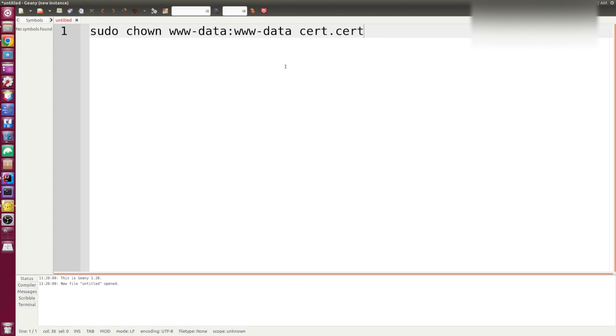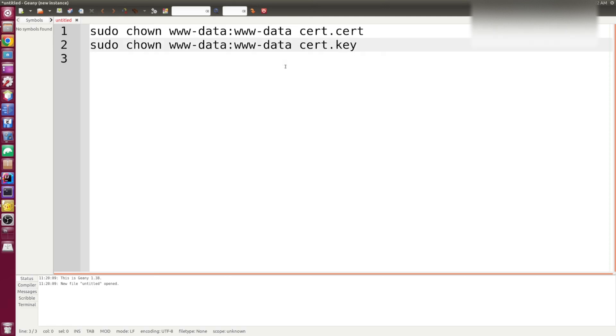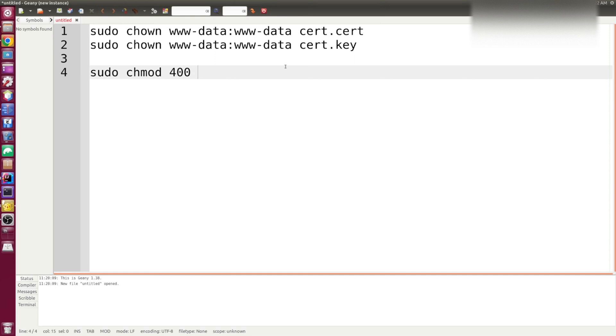Find on your server the path to your certificates and assign to the correct user and group. And also what I would like to assign are permissions. And I often use 400 rule which has read-only permission for the owner and while others in the group have no permissions.